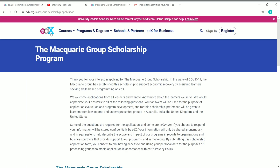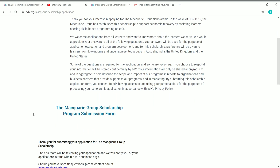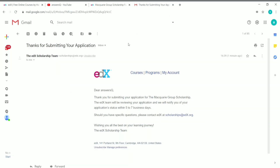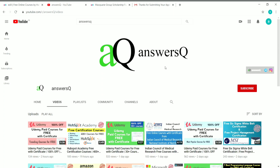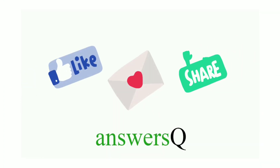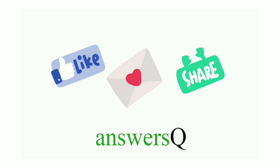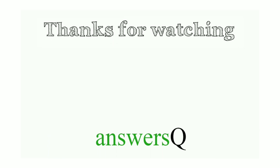You can get any course on edX for free along with the certificate, with the help of the Macquarie Group Scholarship Program. Carefully submit the application and make sure you receive the confirmation email from the edX team. To get more updates about free online courses, course answers, and internships, subscribe to Answers Queue, press the bell icon, connect on Instagram and Telegram, like this video, leave a comment if you need anything, and share with your friends.